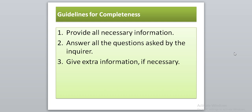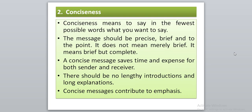The guidelines for completeness are: first, provide all necessary information required by the receiver; second, answer all the questions asked by the inquirer; and third, give extra information if necessary — if the inquirer has not asked all the questions they should have, you can provide that additional information.